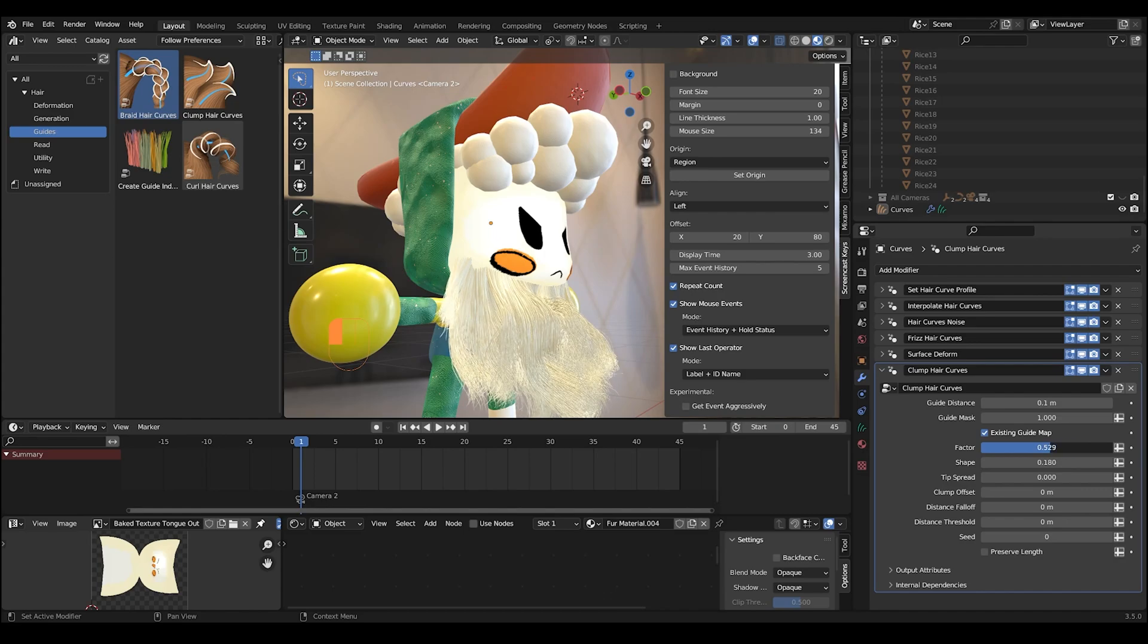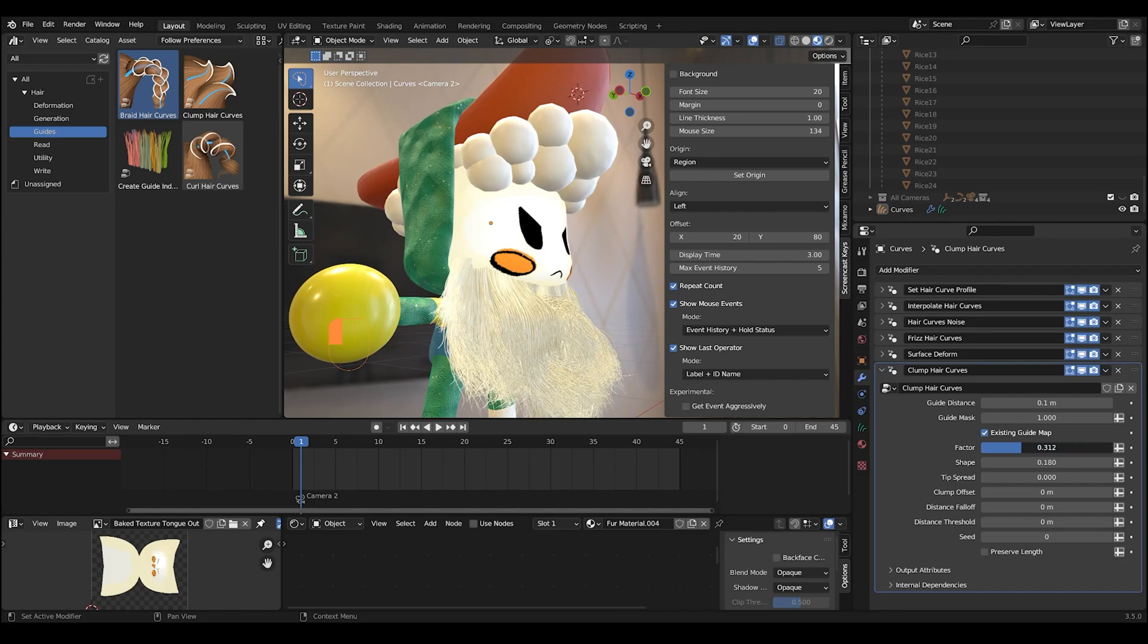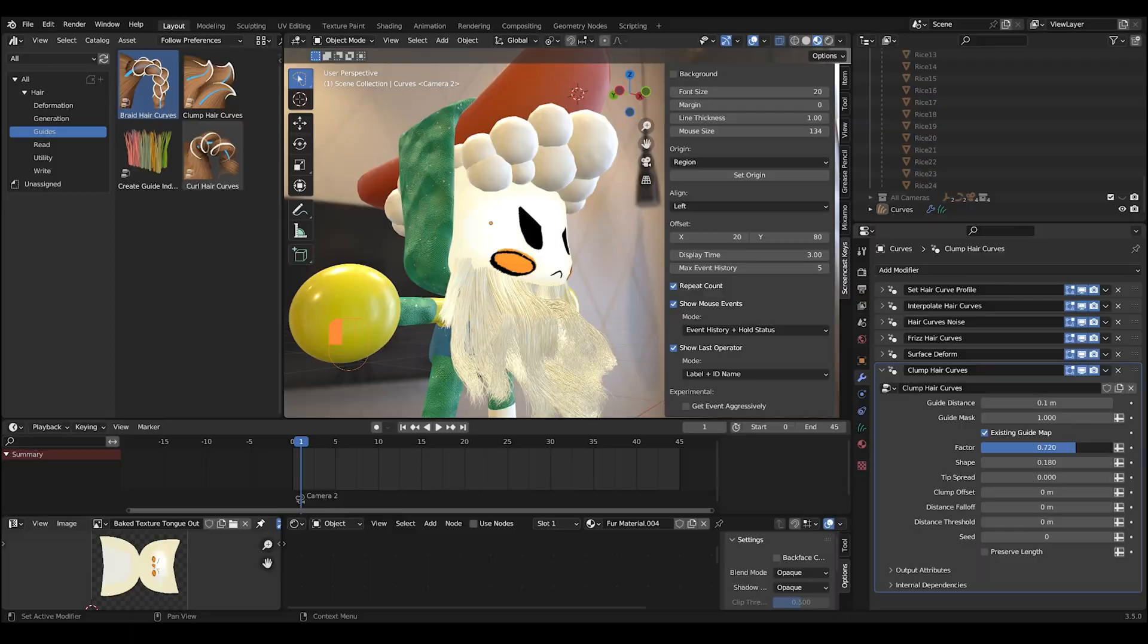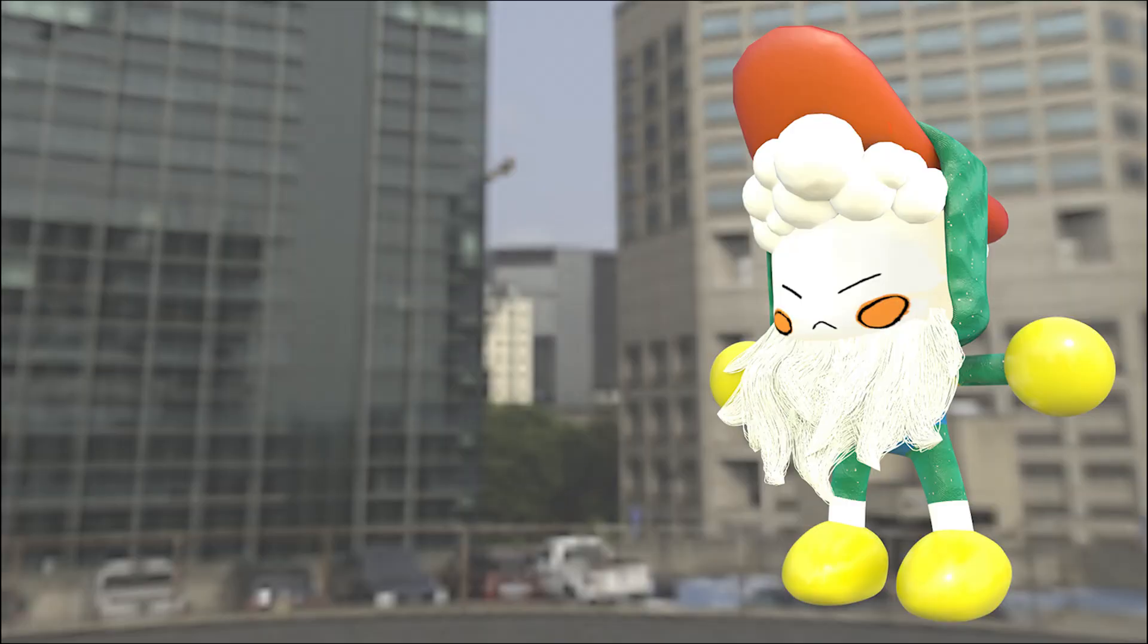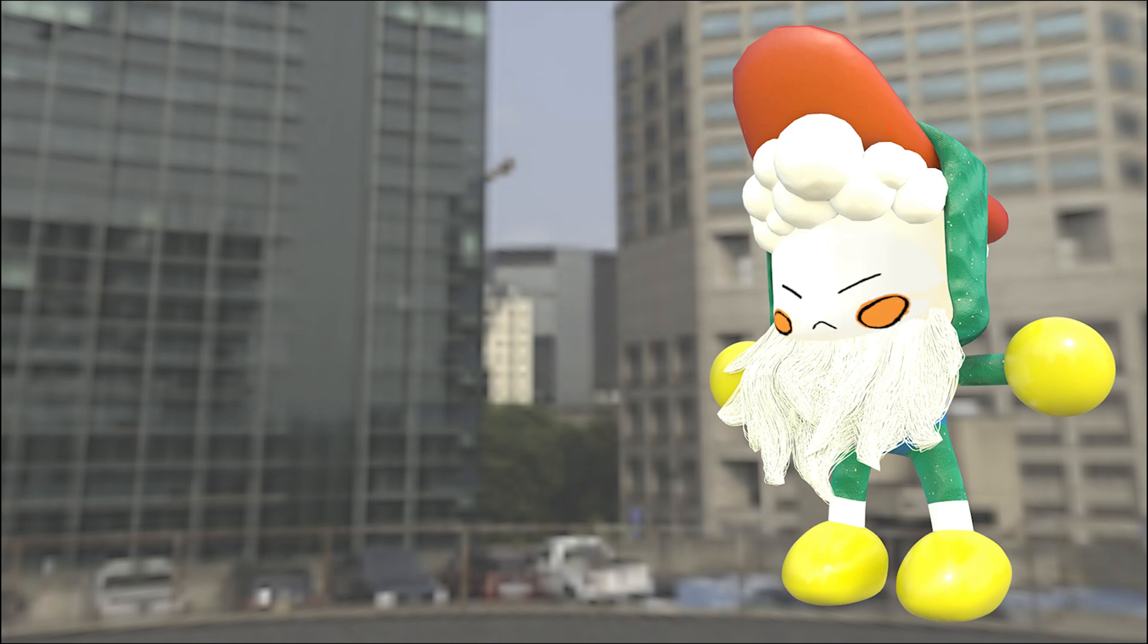All right guys, thank you guys for watching. That's basically it for this video. Don't forget to subscribe and leave a comment - what do you guys think about the process down below? Try out the new quick fur feature, see if it works for you. Definitely is going to be part of my workflow. Have a good day guys.